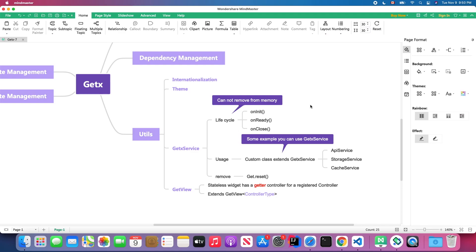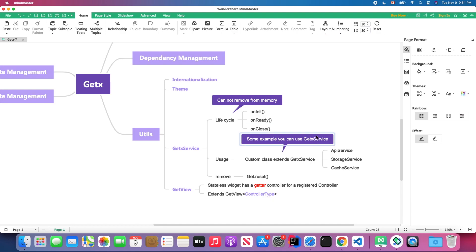The GetX Service, like a normal class, has four lifecycle callbacks: onInit, onReady, and onClose. You just create a custom class that extends GetX Service. For example, you can have an API service, a storage service, or a cache service that you want to persist throughout the entire application. The GetX state management won't remove a GetX Service; however, you can manually remove it by calling the get.reset() method.